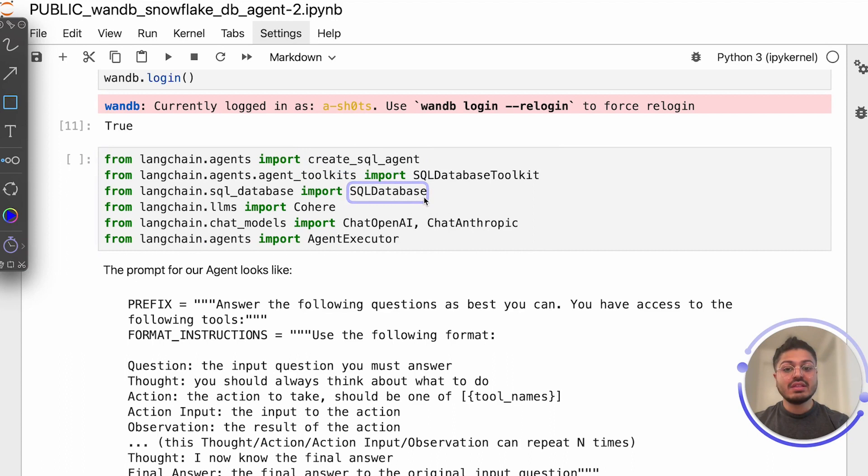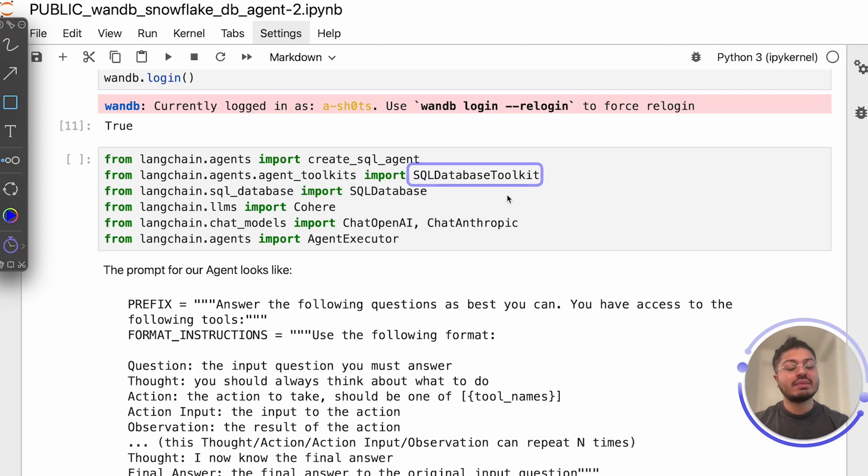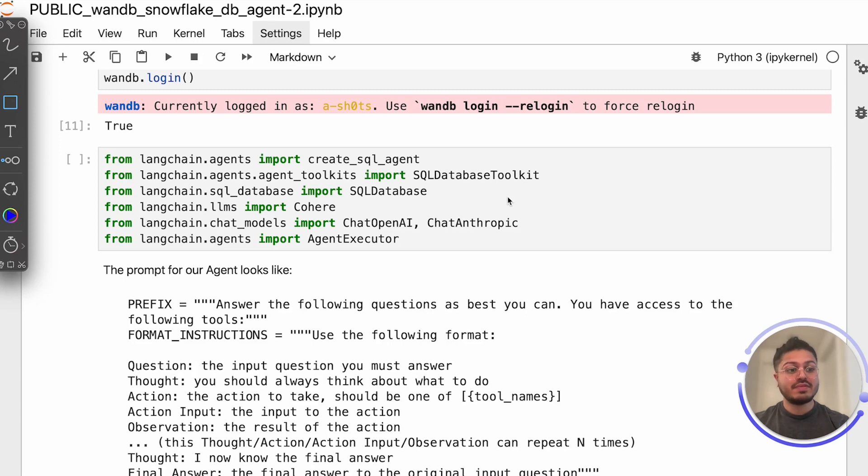And to make this SQL agent work, we ensure that it has a SQL database toolkit that can ensure that it has valid and proper SQL generated so it can properly communicate with our database. Agents utilize a large language model for determining and sequencing actions, which can be tool usage and output observation or even user response.